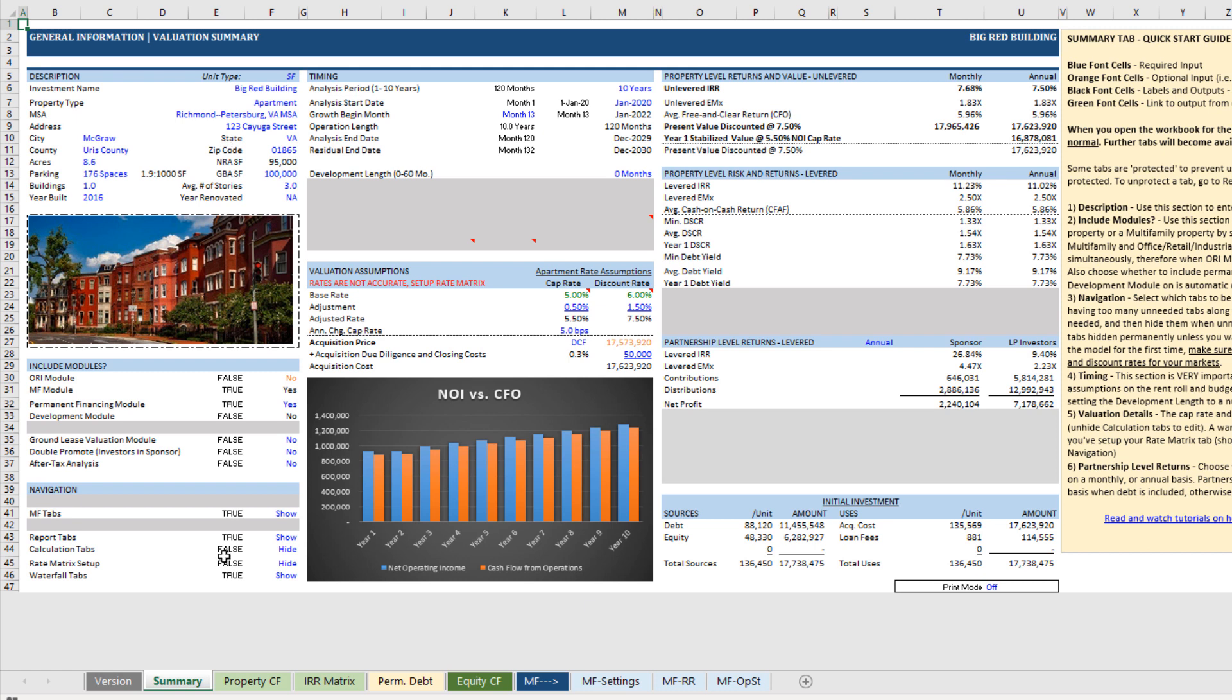Now, a few things to keep your eye out for: blue font cells are input cells, orange font cells are optional input cells, so likely the value that's in an orange font cell is correct. There's a calculation there, but in some cases you might change that.